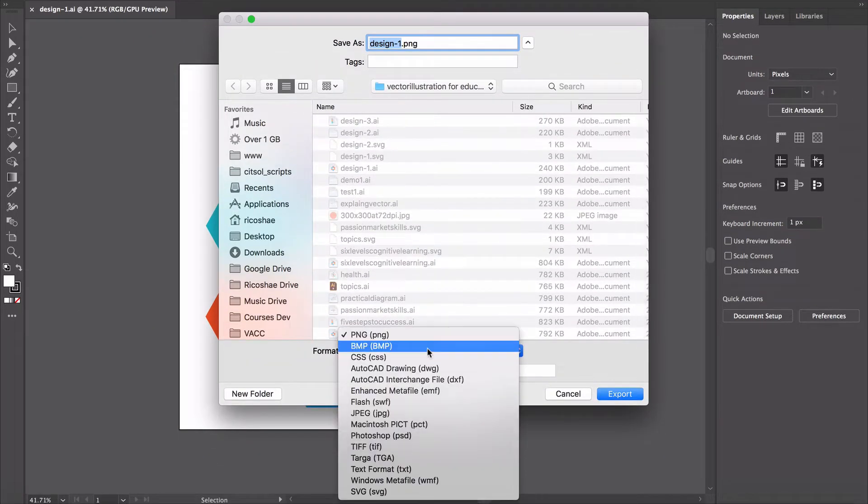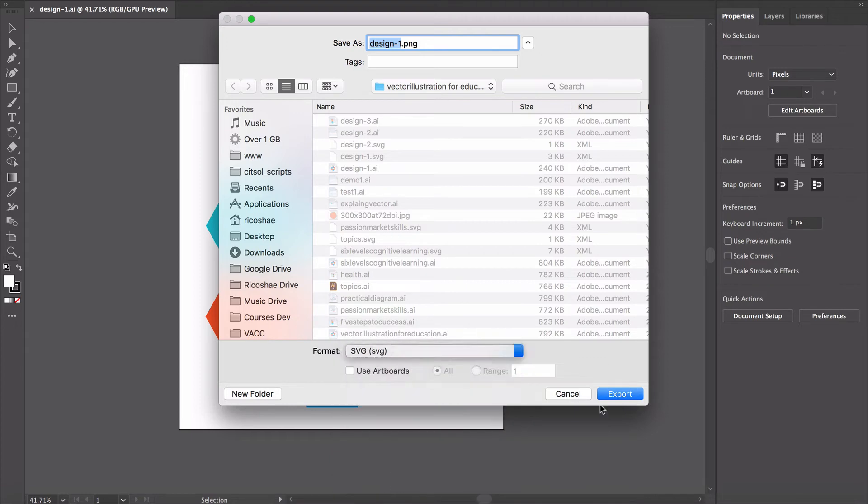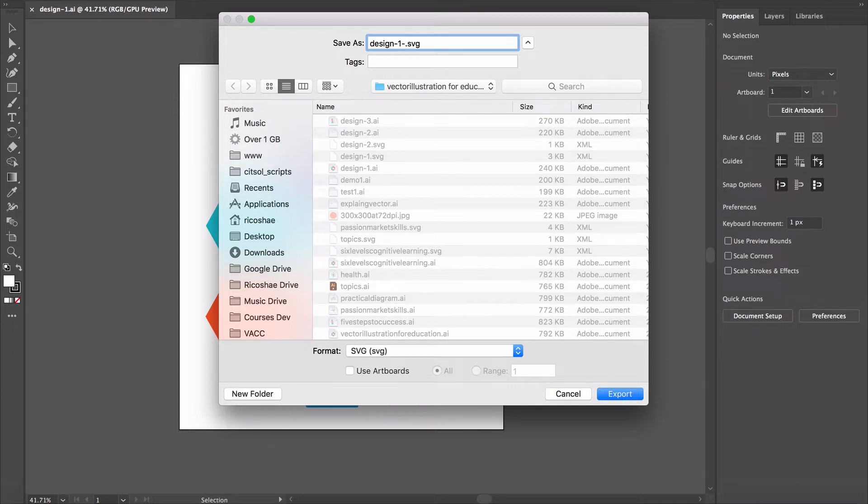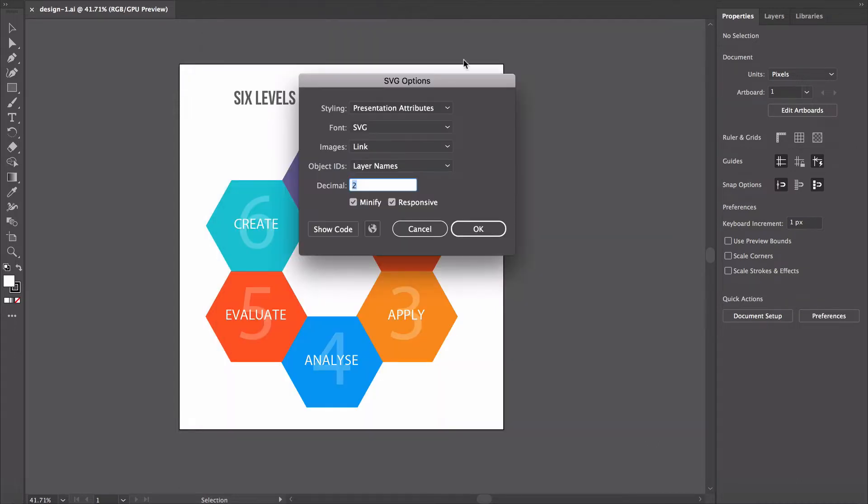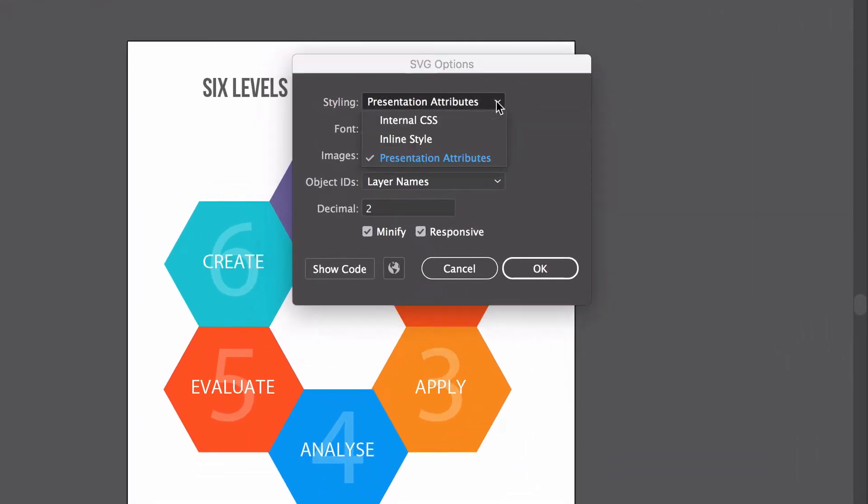In our format, we'll scroll down and choose SVG, and I'll just change this to Design 1 and put an extra one after it because we're going to use this as an example. We've always changed our Styling to Presentation attribute.